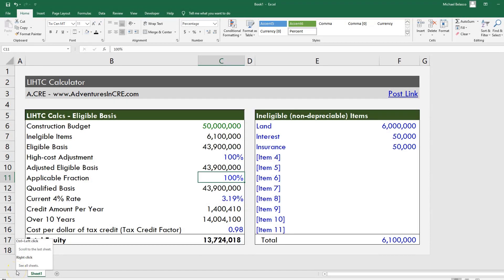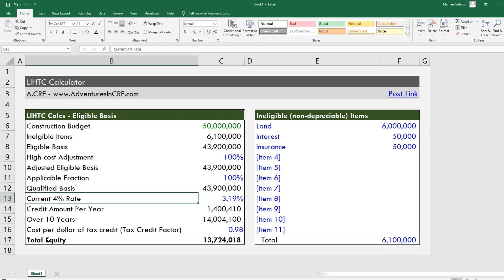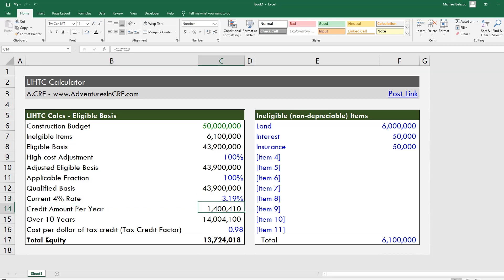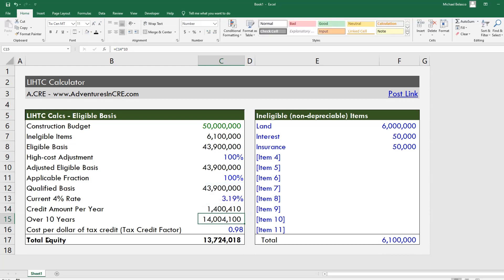Hey everyone, this is Michael Belasco here from adventuresincre.com. In this video I'm going to walk you through how the IRS calculates both the 4% and 9% rate that is then used to multiply the qualified basis to get your allotted tax credit amount per year, which you then multiply by 10 years to get your total tax credit allocation for your project.